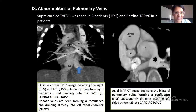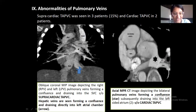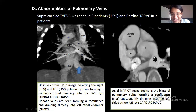Coming to abnormalities of the pulmonary veins: the most common pulmonary venous abnormality was the supracardiac pattern of TAPVC seen in three patients, followed by cardiac TAPVC in two patients. The first image is an oblique coronal MIP image depicting the right and left pulmonary veins forming a confluence and draining into the superior vena cava, suggestive of supracardiac TAPVC. Also seen is abnormal drainage of the hepatic veins, wherein the left and middle hepatic veins form a confluence and drain separately into the atrial chamber. The second image shows confluence of the pulmonary veins behind the left atrial chamber and their drainage, suggestive of cardiac TAPVC.